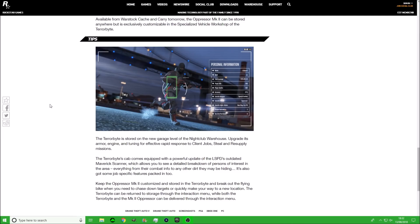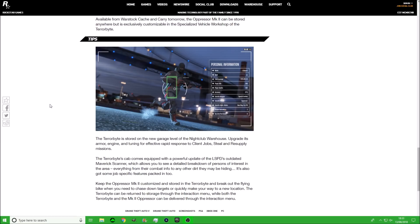Available from the Wallstop Cash and Carry tomorrow, the Oppressor Mark 2 can be stored anywhere but is exclusively customizable in the specialist vehicle workshop within the Terabyte. That means that if you own an MOC or you own the Avenger, you cannot customize this bike inside it. It has to be customized through the Terabyte. That's a little bit annoying, but I know a lot of you are going to buy the Terabyte because this is literally an OP vehicle to have a lot of fun with. I mean, drones, really? That's going to be insane.